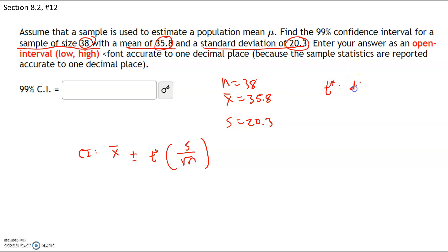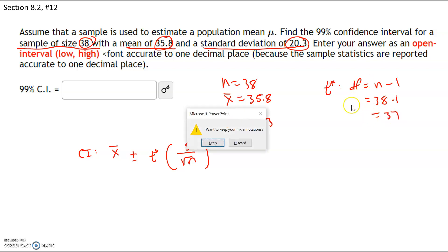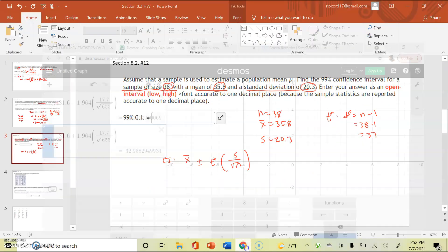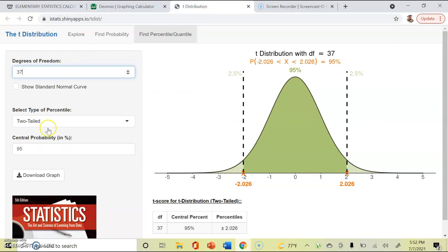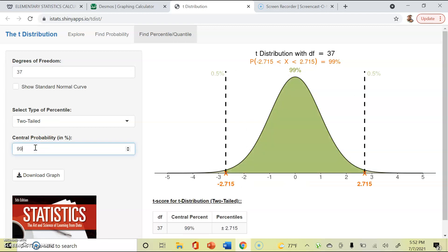For t*, degrees of freedom = n minus 1 = 38 minus 1 = 37. We want a 99% confidence level. In the t-distribution calculator, set degrees of freedom to 37, choose a two-tailed test, enter 99%, and we get our critical value t* = 2.715.